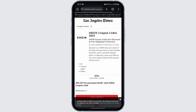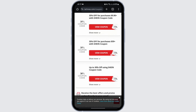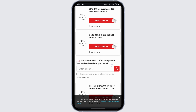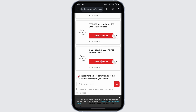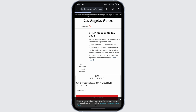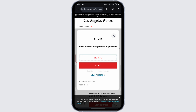Scroll down and you will see all the offers. Tap onto any one of them and tap on 'View Coupon'. Simply copy the coupon, and if you would like to redeem this code right away, just tap on 'Visit Shein' and you will be able to do so.